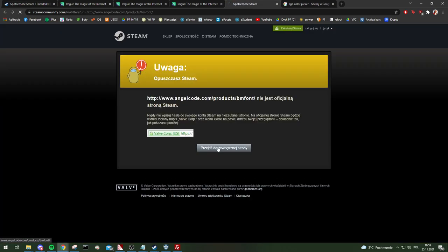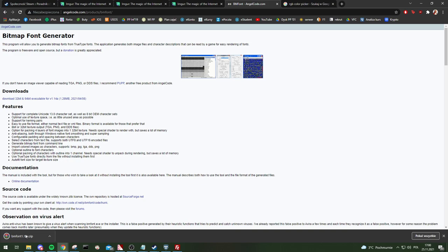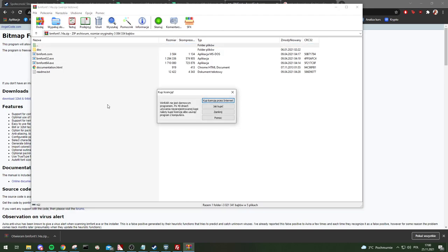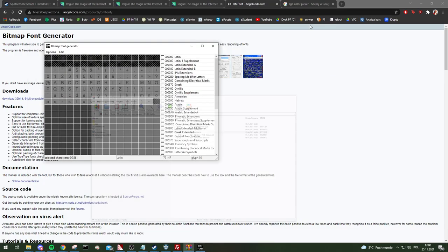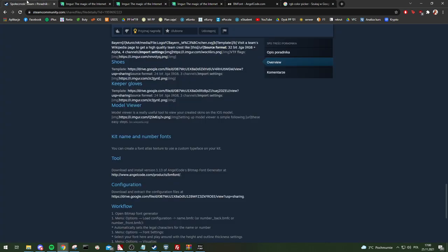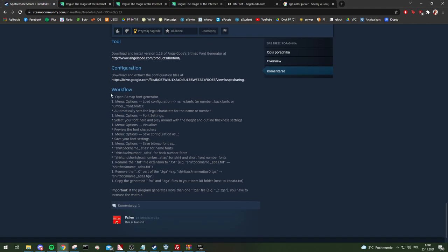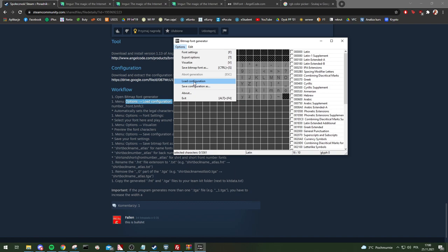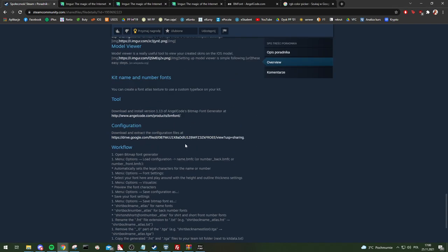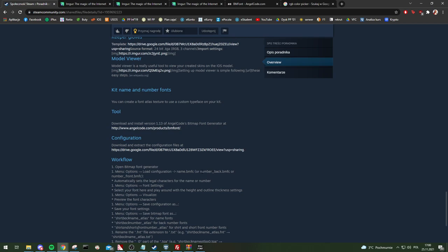You'll need to download BMFont for the custom fonts. Open the Bitmap Font Generator, then go to Options > Load Configuration. Also, when making kits you need to have templates from the configuration files.